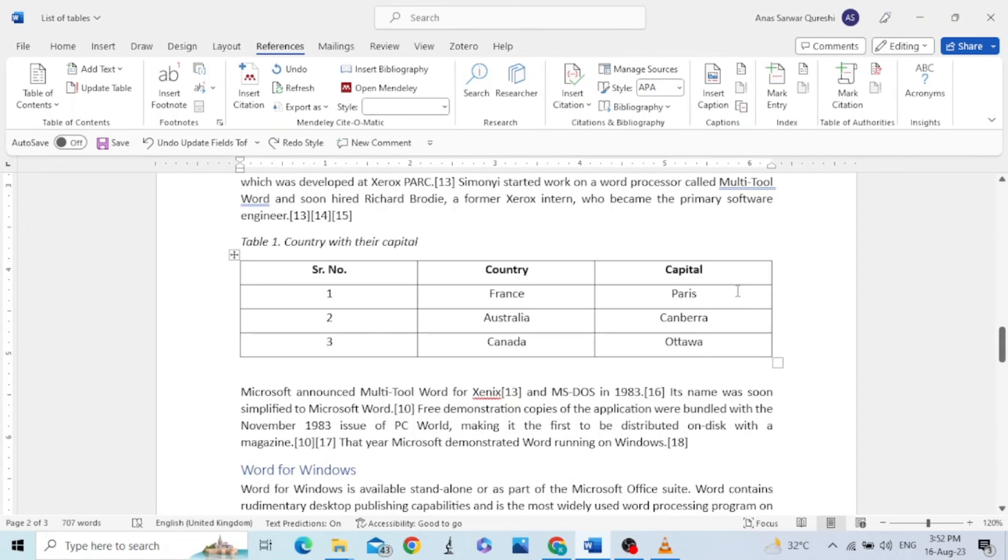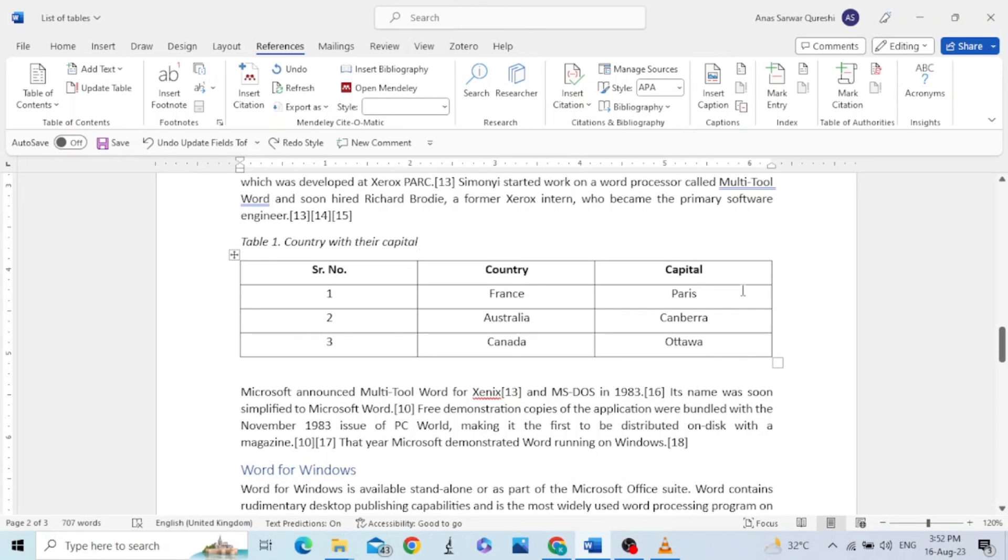I hope you have understood the idea of making the list of tables in Microsoft Word. Please like this video and subscribe to my channel for your support. Thank you so much.